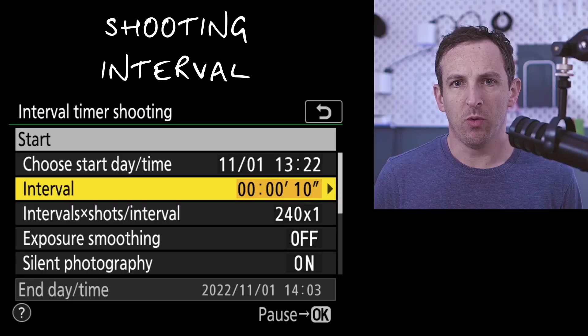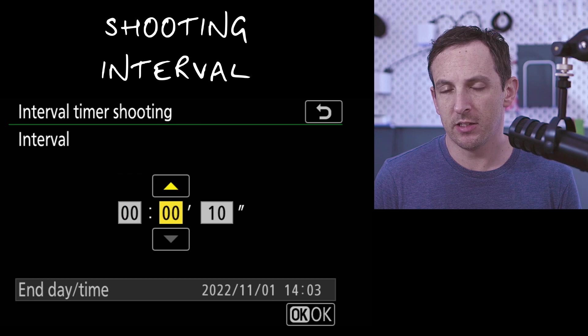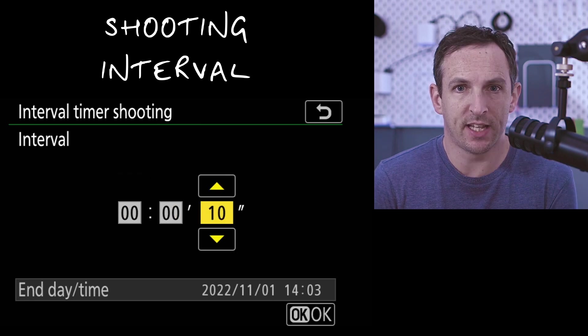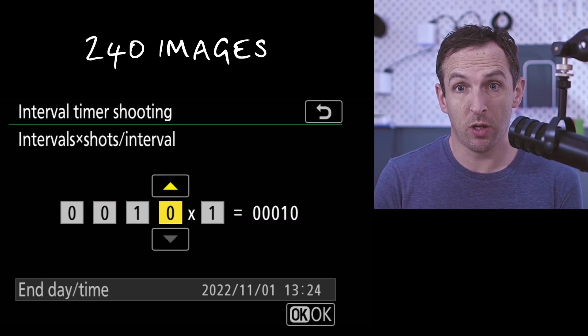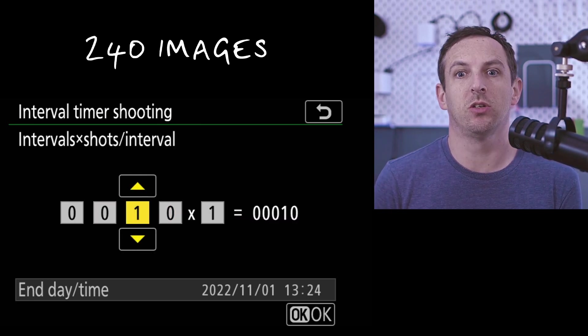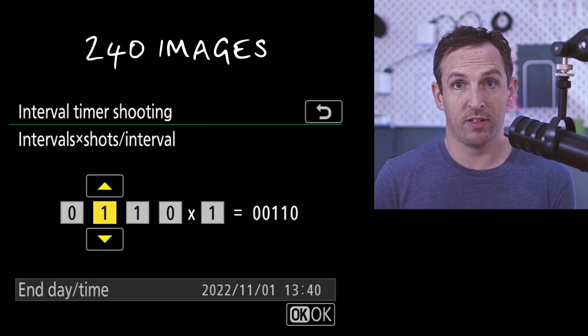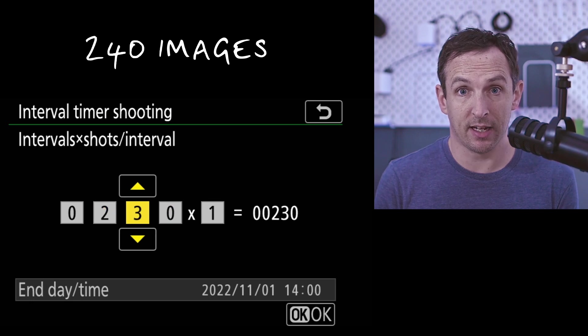Of course, make sure that your camera settings for the date and time are actually accurate. Otherwise, you will end up shooting something completely different and be rather annoyed when you come back to it. Then we need to put our information in that we've got from PhotoPills. We want a shooting interval of 15 seconds here, and we want to take 240 shots to give us that 10 second clip at the end.